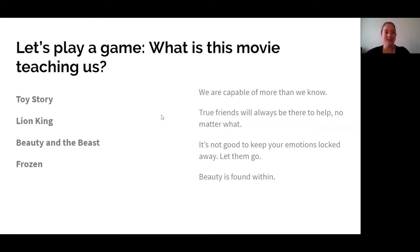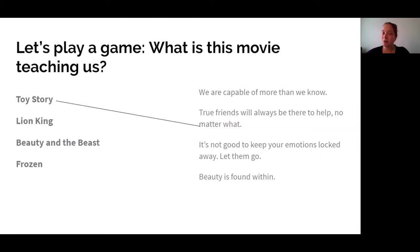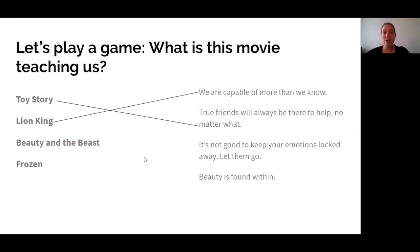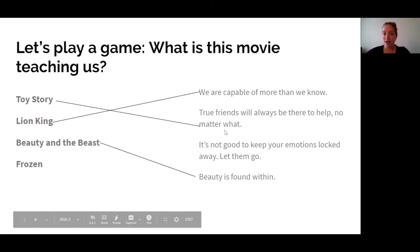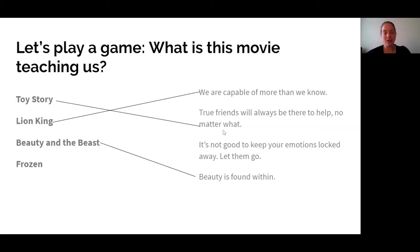Okay, let's see how you did. Toy Story — true friends will always be there to help, no matter what. When I think about that story, I think about Woody and all the adventures he goes on and realizing that he needs his friends there to help him, and that they are there. The next one, Lion King — we're capable of more than we know. Thinking back on Simba, he didn't think he could be king, but with perseverance and practice and friends to help him along the way, he was capable of becoming king. Beauty and the Beast — beauty is found within. The beast is a very hideous kind of creature, and Belle's not sure of him at first, but she doesn't really look at him on the outside and realizes on the inside he is very sweet.